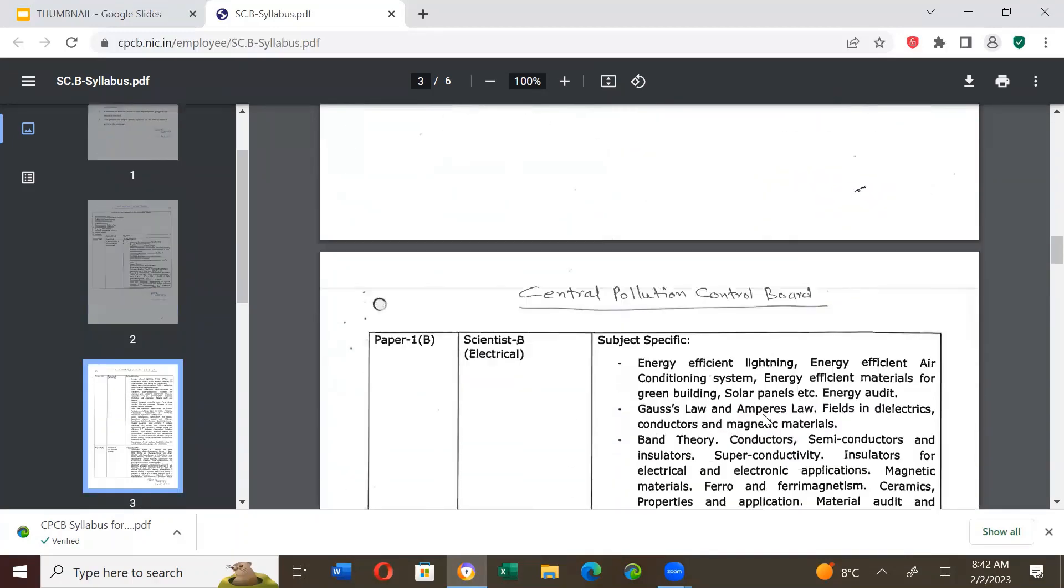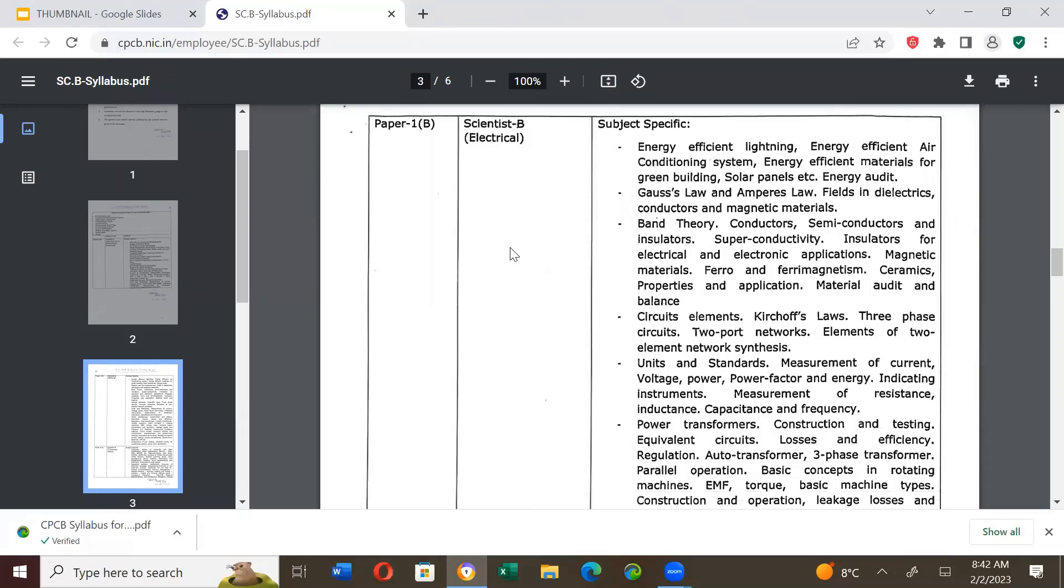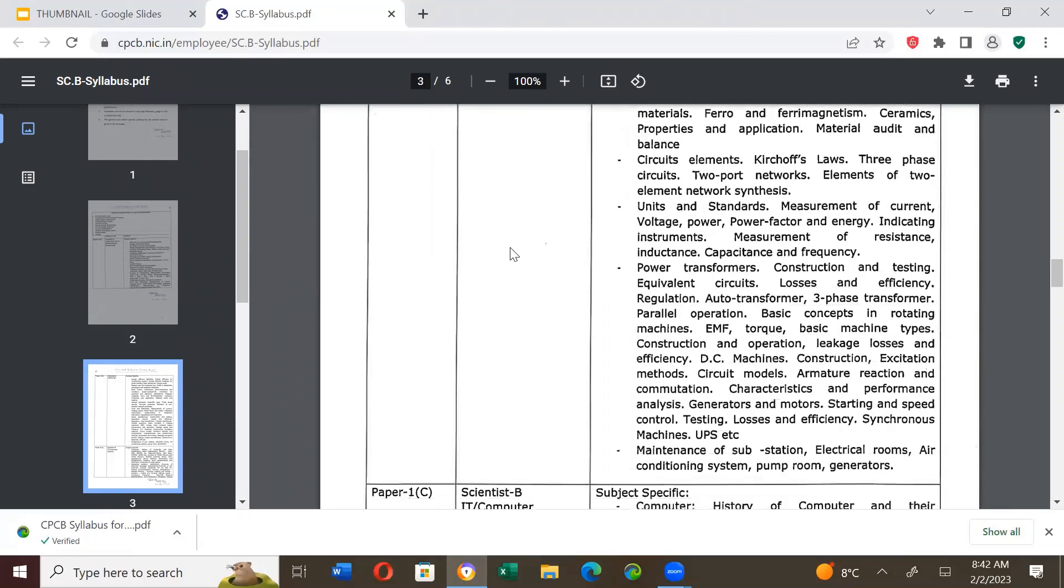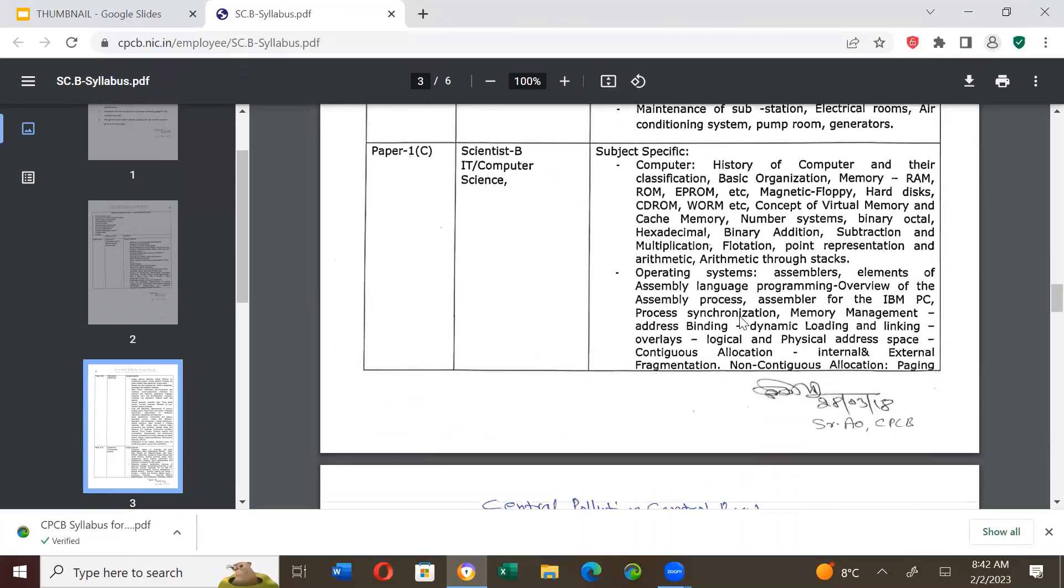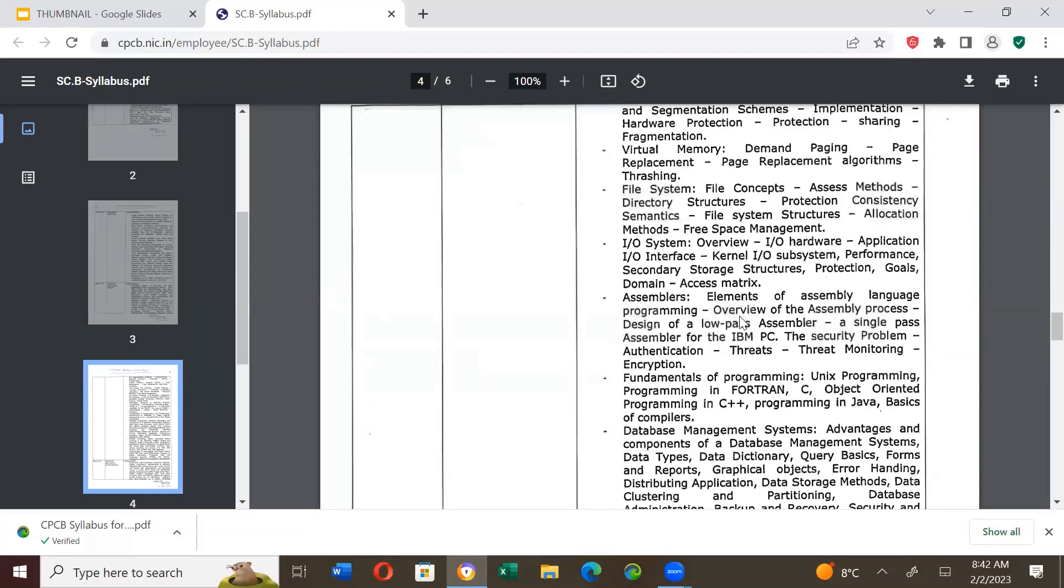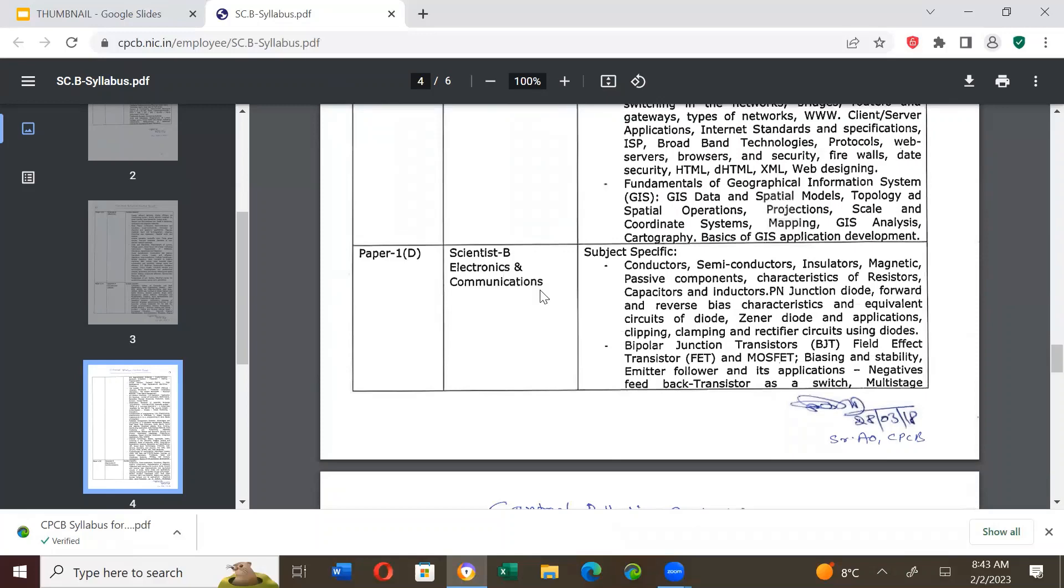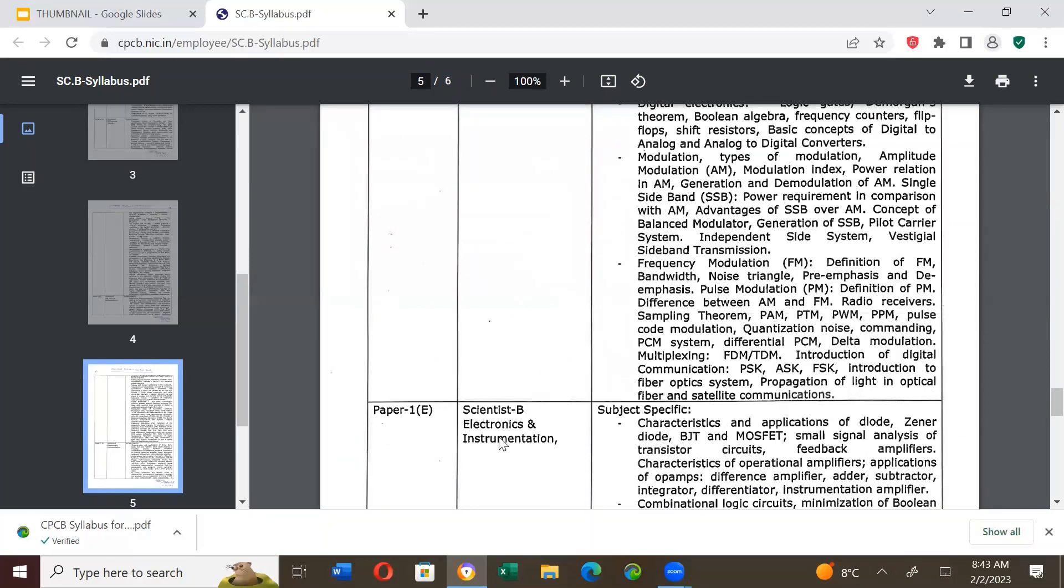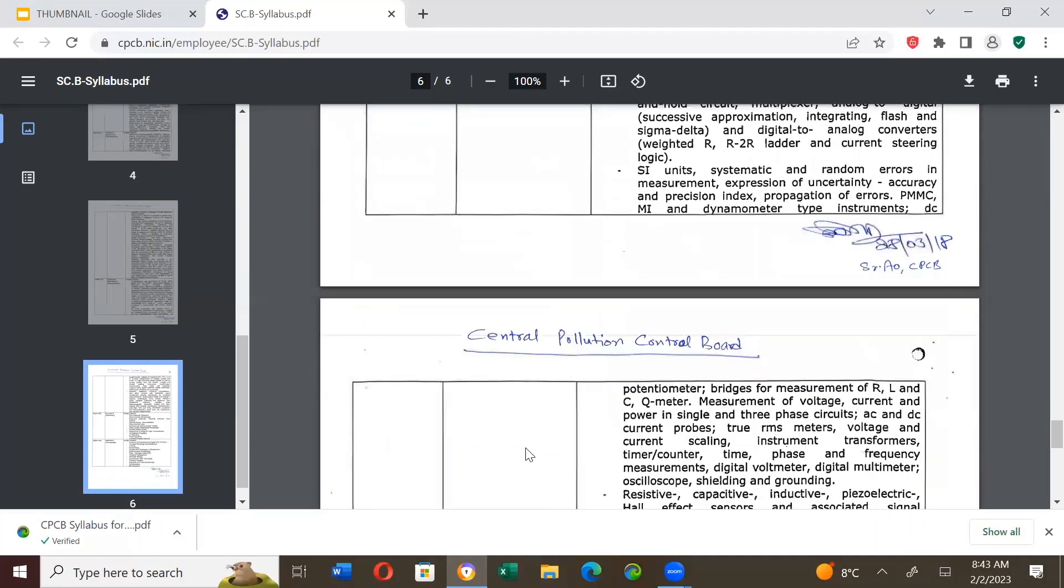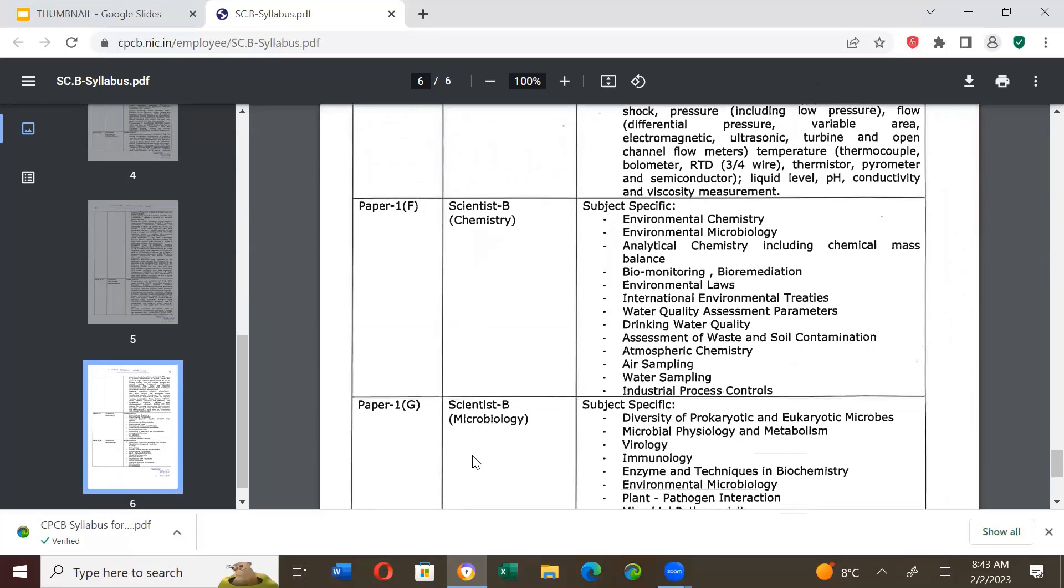Now, let's look at other subjects. So, then there is paper 1B - Scientist B Electrical, and the syllabus is here. Please pause this video and go through the syllabus yourself. Then there is paper 1C - Scientist B IT or Computer Science. Please pause the video and go through your syllabus because I am not an expert in the subject. Similarly, paper 1D - Scientist B Electronics and Communication. Paper 1E - Scientist B Electronics and Instrumentation. Paper 1F - Scientist B. Paper 1G - Scientist B Microbiology.